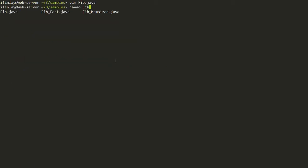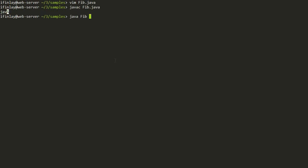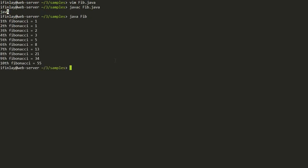I'll compile and run this. We get one, one, two, three, five, eight, thirteen, twenty-one, thirty-four, fifty-five. So this does seem to be working and it implements the recursive definition of Fibonacci numbers correctly.